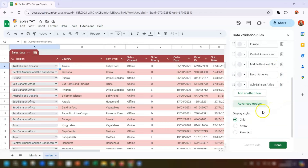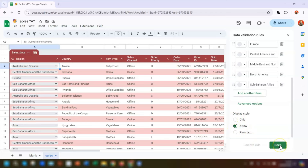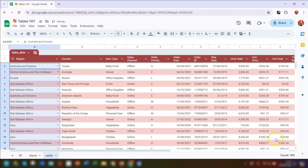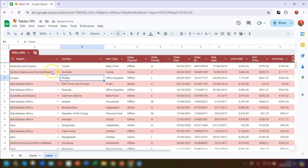We can also change the style of the drop-down by clicking on Advanced Options. We've got the options of a chip, an arrow, or plain text. I'm going to change this one to Arrow, and then once you're happy with everything click Done and the changes will be applied as you can see in column A.